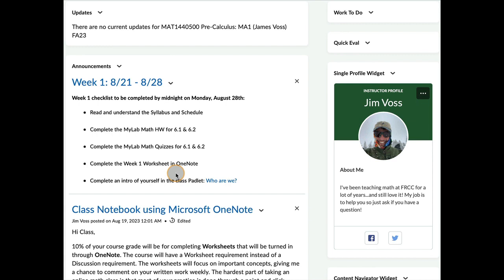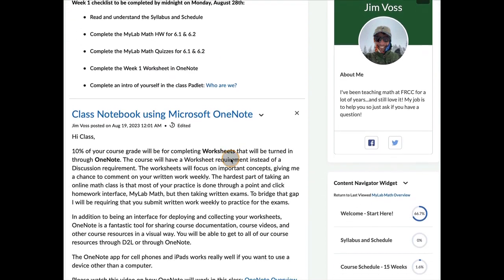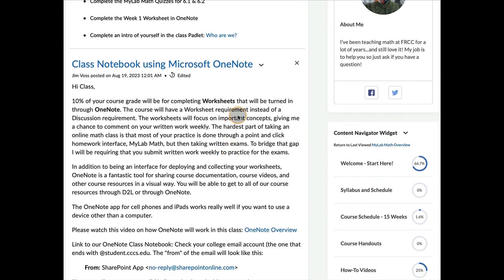I'll do a separate video on OneNote and how it works, but that's what we'll be doing this semester. Here's a little post about the OneNote worksheets.